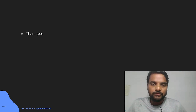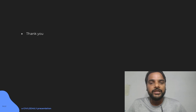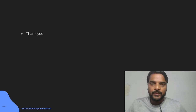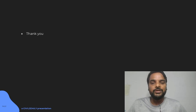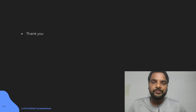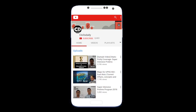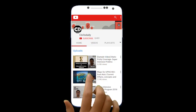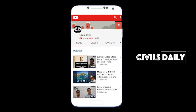Thank you all for watching the videos on environment. If you have not joined STIC, you must join. For 2021 aspirants, you can join the 40-day intensive revision plan that will help in prelims 2021. If you want to reach out, leave a comment in the comment box. Subscribe to the YouTube channel and press the bell icon to never miss another update from Seville's Daily.